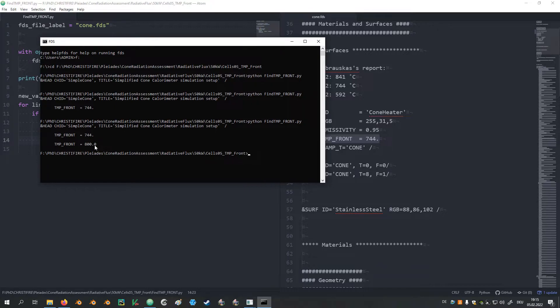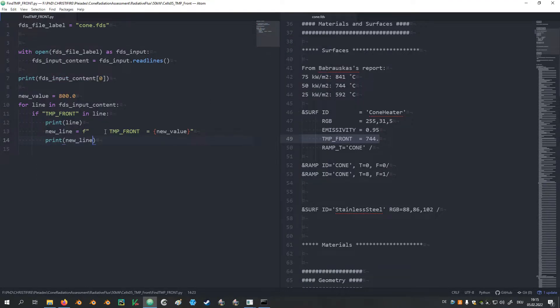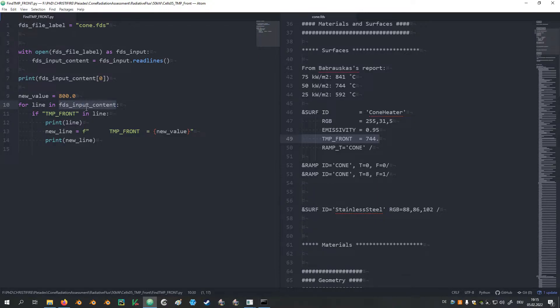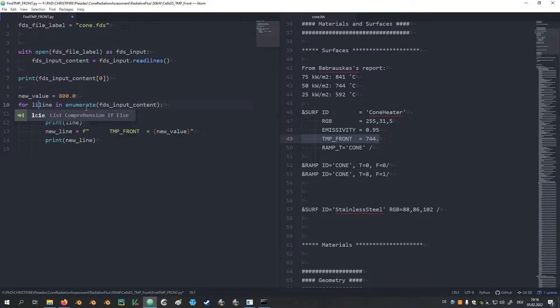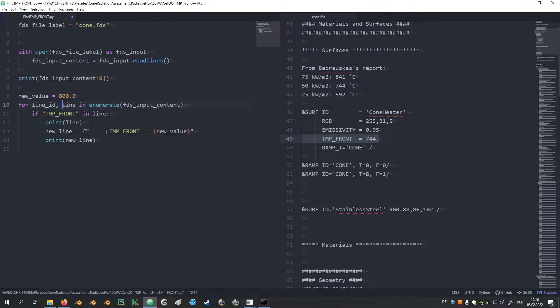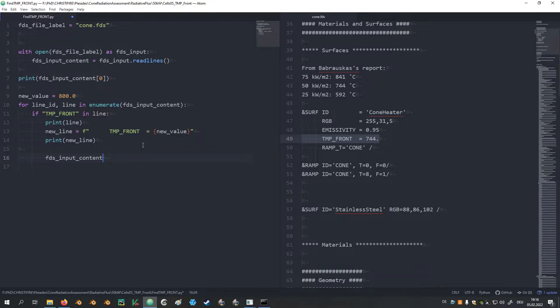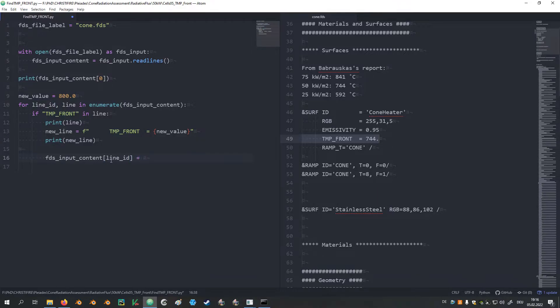We see here the original one is this and it was changed to the 800 degrees as the dummy value that we put in. So now this particular line needs to be replaced in the original list FDS_Input_Content. For this we would also need to track the location of this line. This can be achieved by using Enumerate, which provides us with two values. One would be the position in the list which I call line_ID, and the value which is the content of the line. So we can take the list and take its location from the line_ID and override it with our new line.